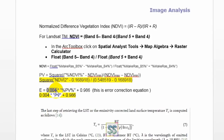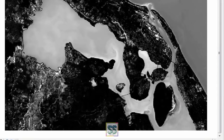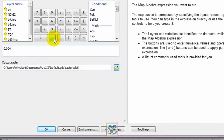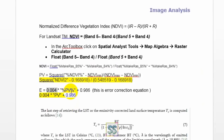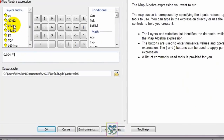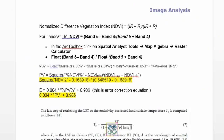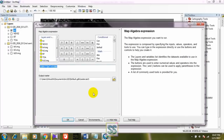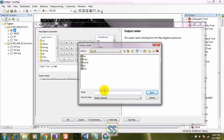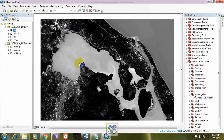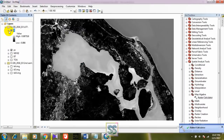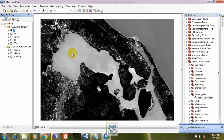Now we are going to do emissivity correction — you have to apply the emissivity correction equation. These values are constant. These formulas have been tested and published by NASA and some other organizations. I'm going to apply this emissivity correction equation in the Raster Calculator tool and save it as E.